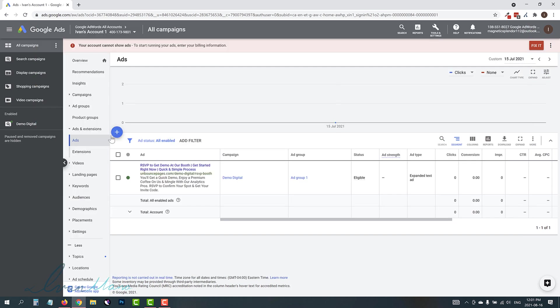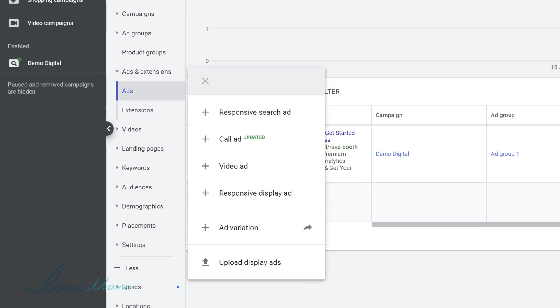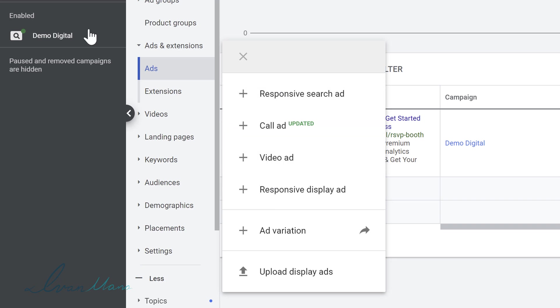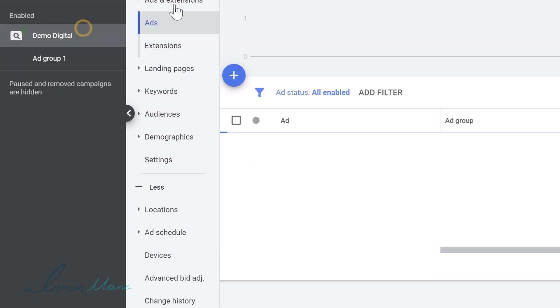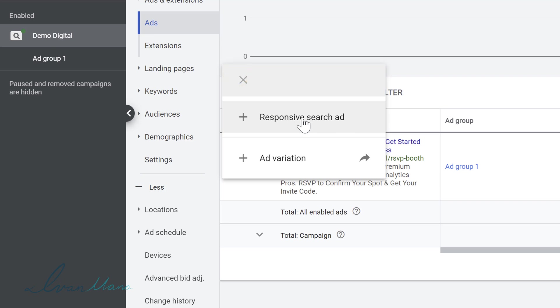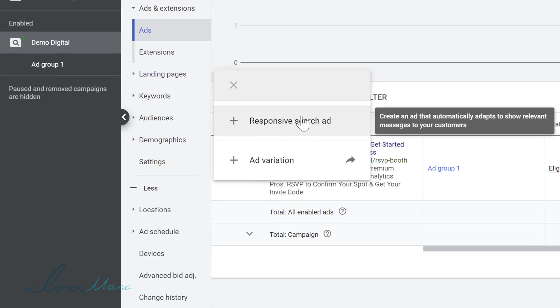So if you click on the little plus sign in your Google Ads campaign dashboard, you will no longer see text ads here. And if you go into your specific ad group and you click on the plus sign, you just see a responsive search ad.